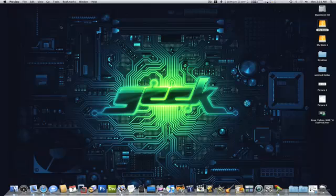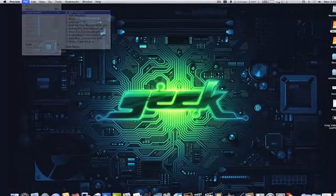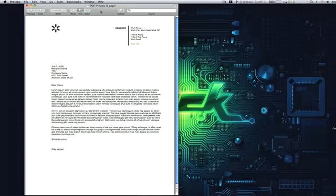So rather than open up a dedicated PDF application, you can use Preview to do just that. So let's go ahead and open up a PDF file. This only works with PDFs, not text, RTF, or Word documents.